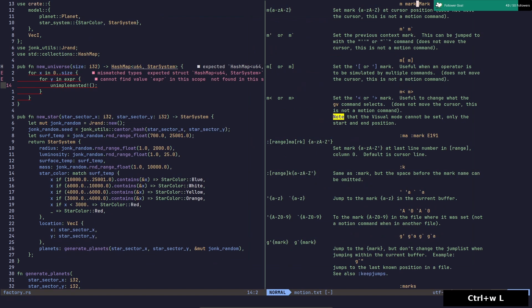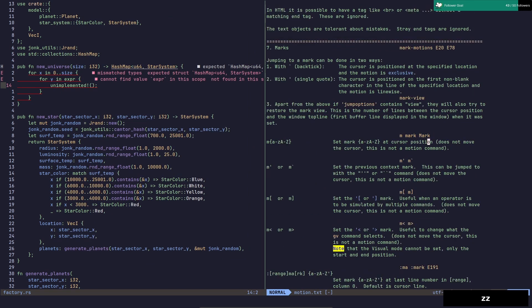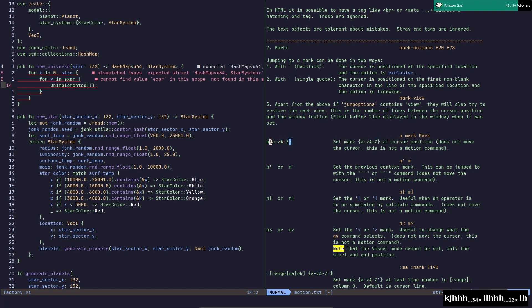So if we just look here, yeah, m sets the mark and this is just basic vim stuff.